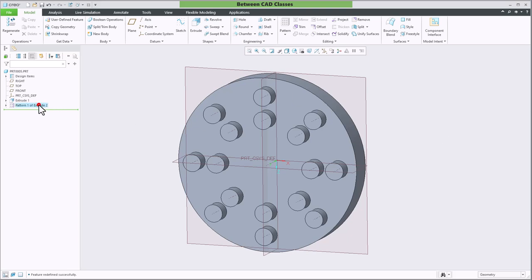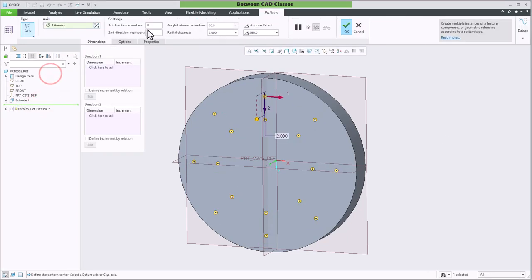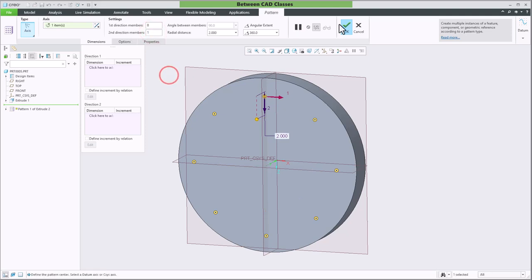Once again, if I want to return it back to the original, I can edit the definition and just set it back to one row here.